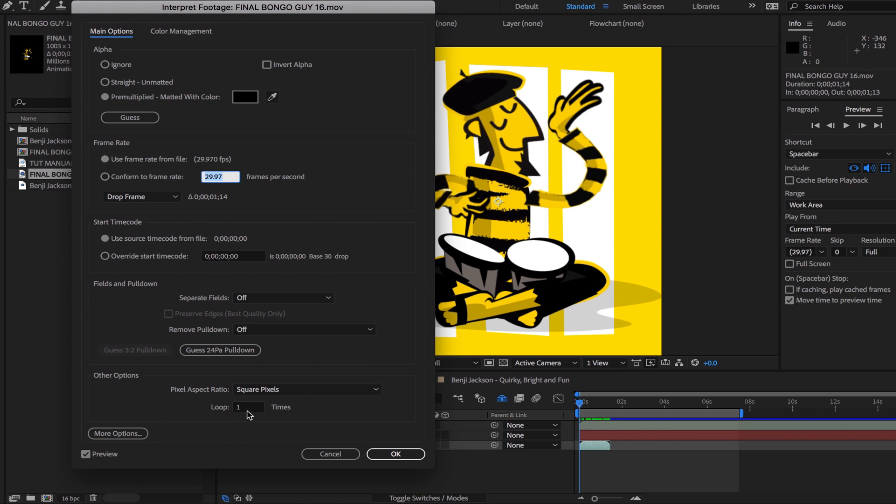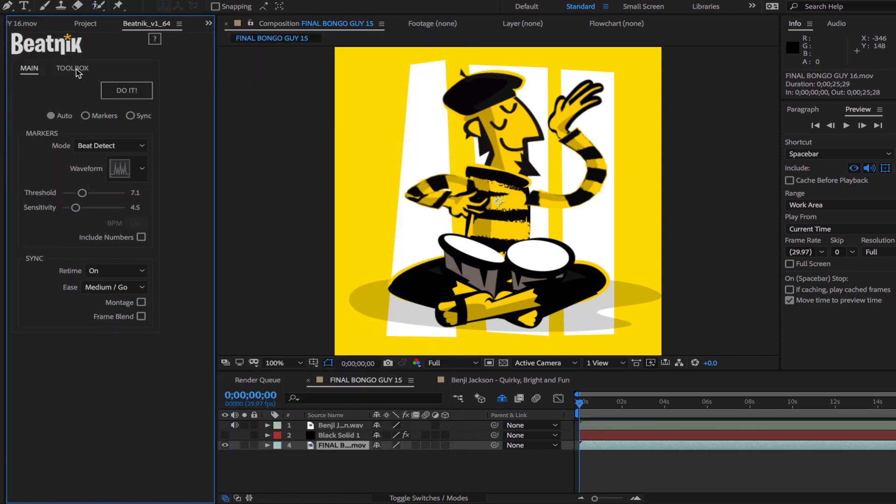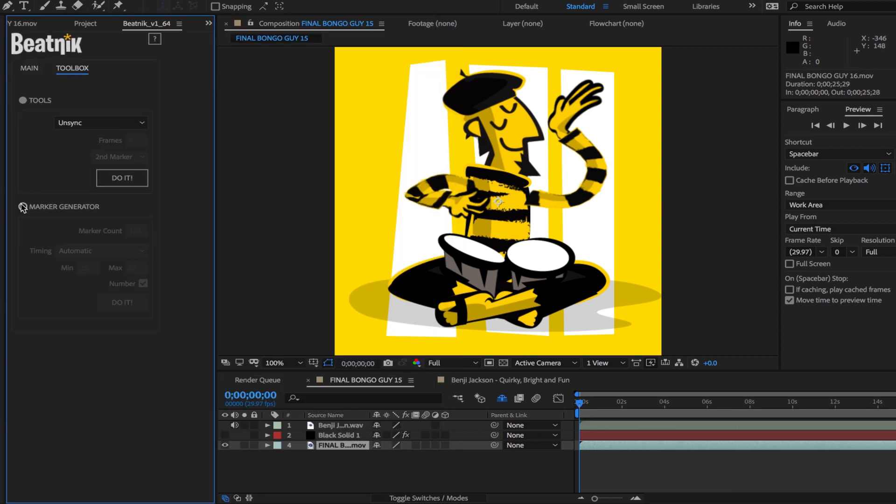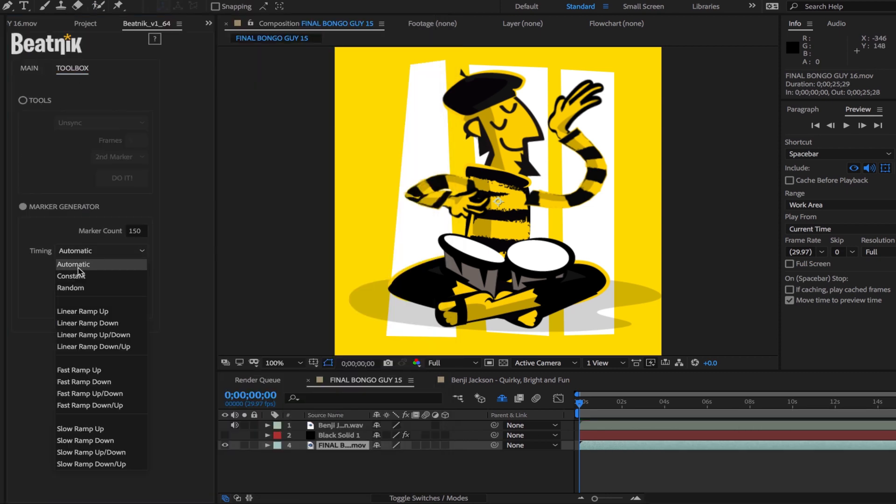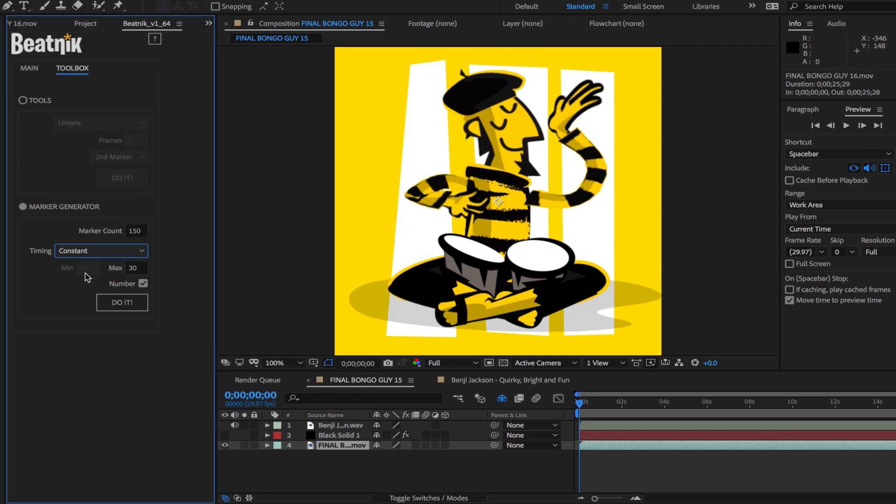First I'll extend the loop, then in the toolbox I'll use the marker generator, select constant and 15 frames and click do it.